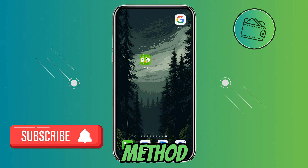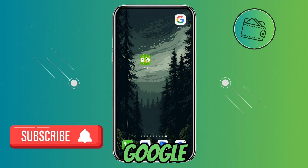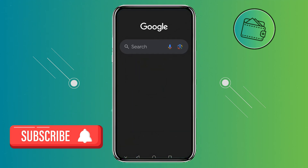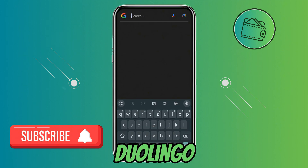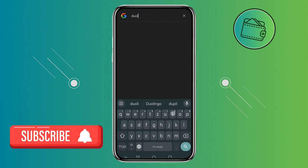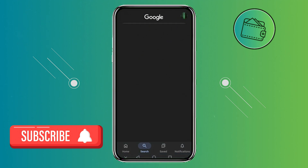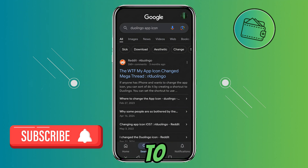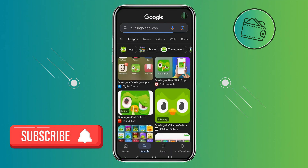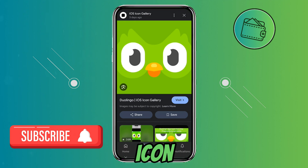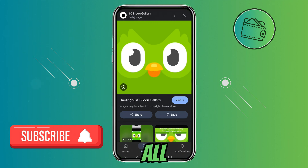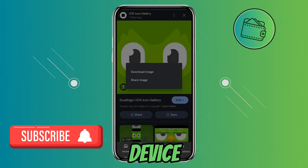For the second method, open your Google browser and search 'Duolingo app icon.' Then go to Images and select the icon that you like, or the normal icon from before this update. Once you find the icon, all you need to do is download it onto your device.